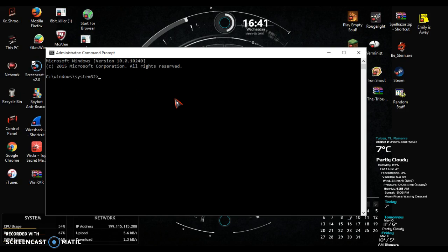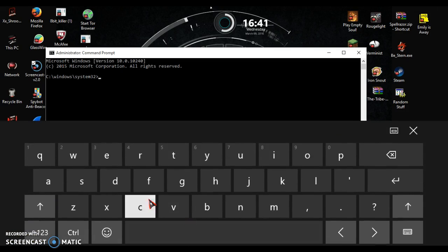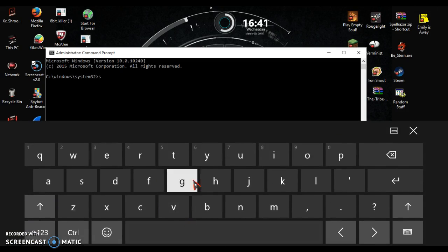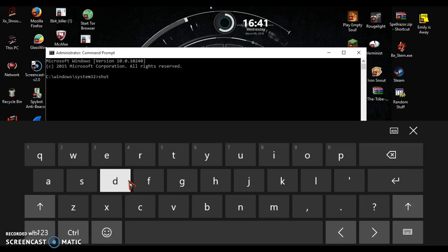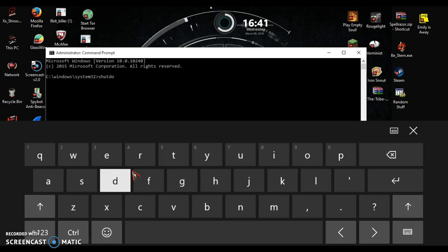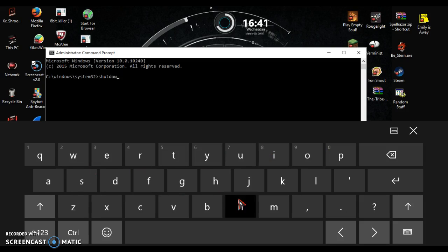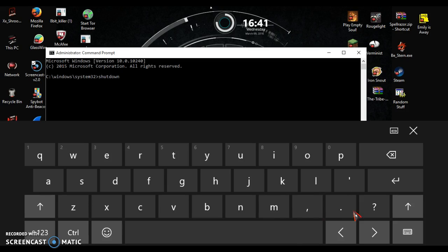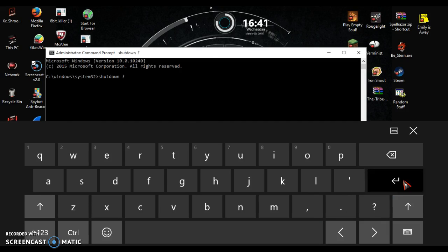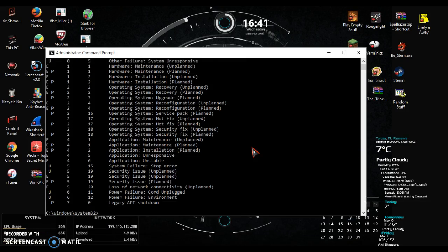There is a simple command that you can put in for shutting down the computer. The basic command would be shutdown, and the reason I'm using a touch keyboard right now is so that you guys know what I'm typing. When you type in shutdown space slash Q, it will give you a list of commands.